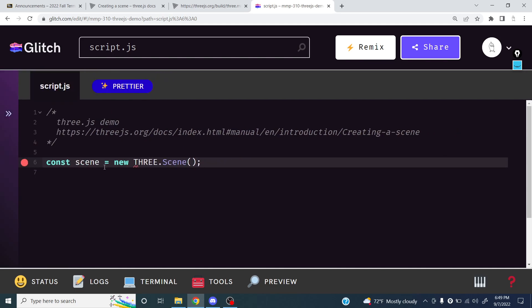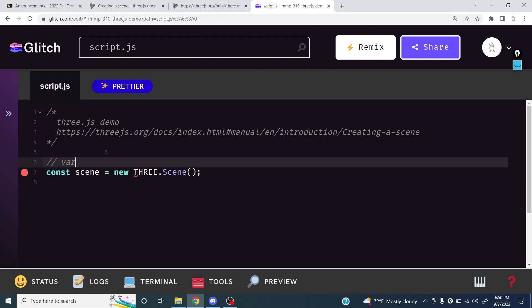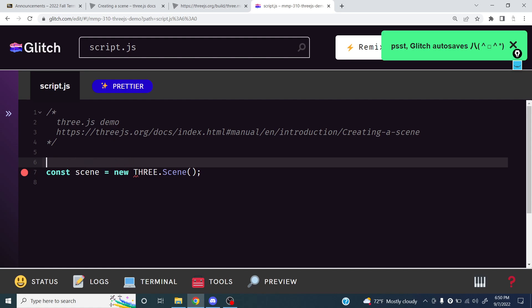`const` is just a variable declaration. This is similar to `var` or `let`. The difference with `const` is that it means the thing can't change. I'll show you what that means real quick in the browser.